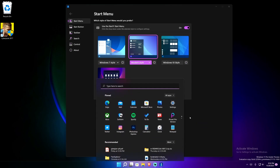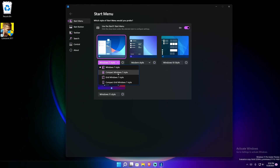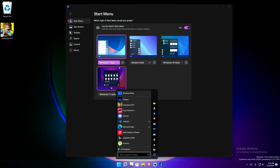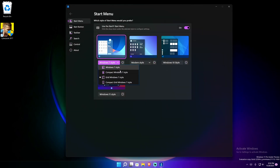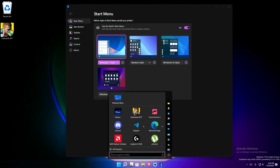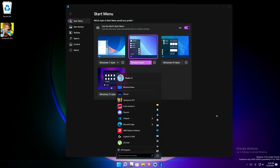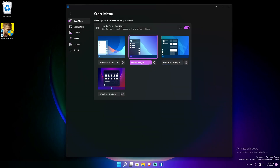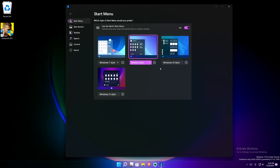The nice thing is when you click on each style you don't have to restart Windows Explorer or anything — just click it. If you want the modern Windows 10 style, you see it changes immediately. There are also drop-down variations: compact Windows 7 style, grid style Windows 7 with a more grid layout, and compact grid style. You can even see it change on the thumbnail preview within the app itself.